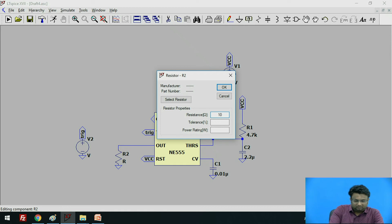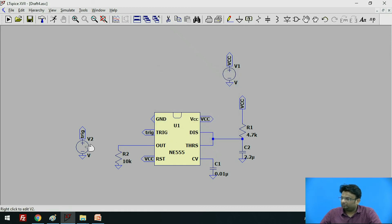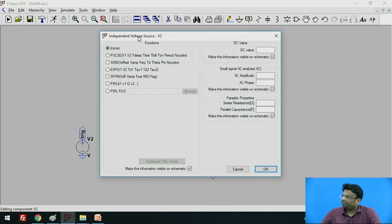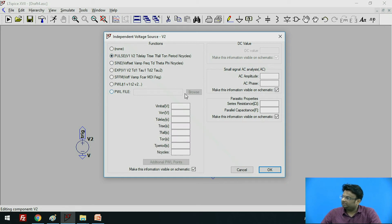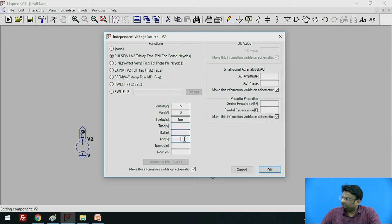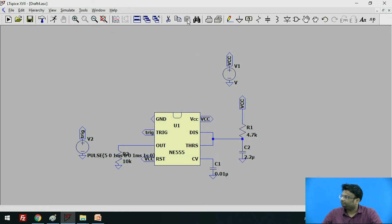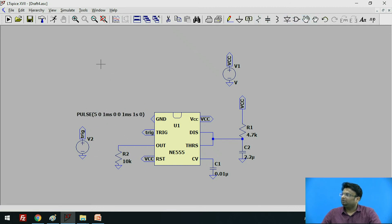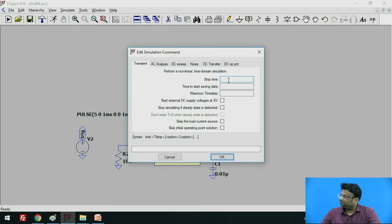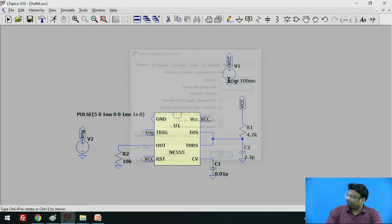Let us give the value of the resistor as 10 kΩ. For the voltage source value, right-click over it, go to Advanced. We have to apply a pulse signal. The pulse signal with initial value of 5V, then V-on we will give as 0. Time delay give it as 1 millisecond. T-rise we will not specify. T-on let us give as 1 millisecond. Period let us give as 1 second and cycle as 0. Click OK. Now go to the Simulate option, click Edit Simulation Command. Give the stop time as 100 milliseconds and click OK.